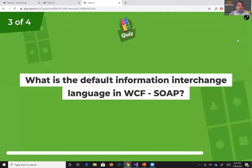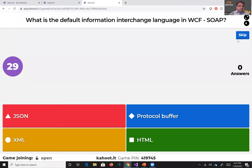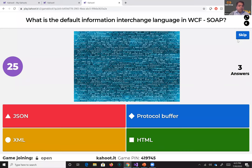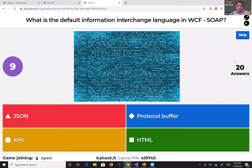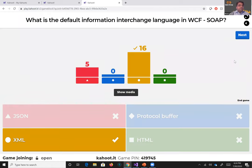Next question: what is the default information interchange language in WCF SOAP? Options are JSON, protocol buffer, XML, or HTML. The answer is XML — it's the default information interchange language in WCF SOAP. Microsoft technologies made it really popular along with Java in the mid-2000s, and a lot of systems still run on WCF SOAP today.